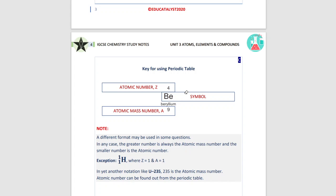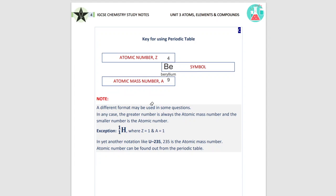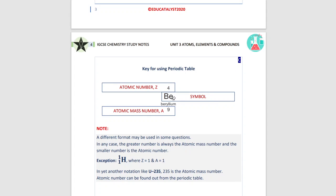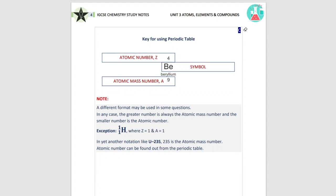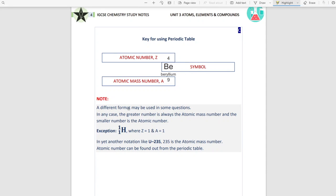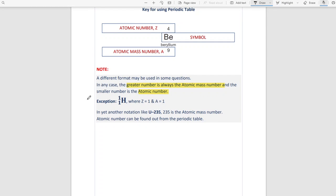Here is the symbol for beryllium — on top is the atomic number and the bottom is the mass number, but sometimes a different format is used. In any format, the greater number is always the mass number, while the smaller number is always the atomic number. With hydrogen, the proton number and the mass number are both one.